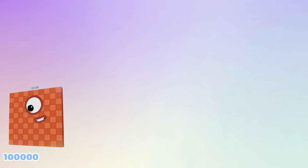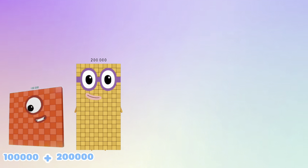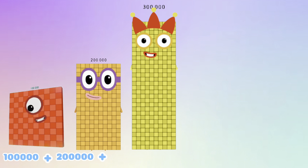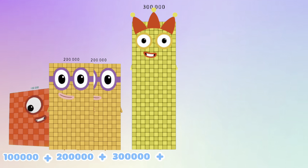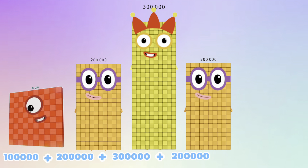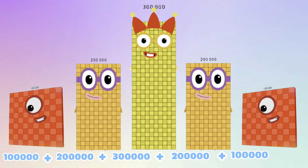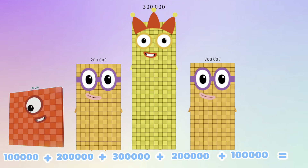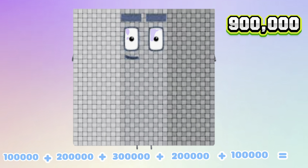100,000 plus 200,000 plus 300,000 plus 200,000 plus 100,000 is equals to 900,000.